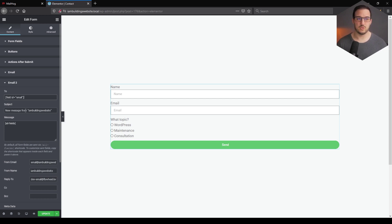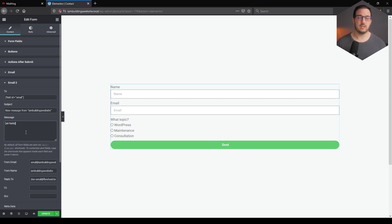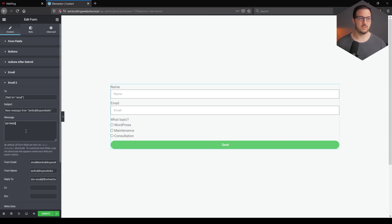The next step is to have a subject line. You can make it personalized if you like — the methods I'm going to show you can be used for the subject line as well. If we go to From Email, From Name, and Reply To, these are settings you can configure for yourself, but the main personalization will be in the message body. I have made a pre-configured email that I'm going to copy and paste into the message field and describe everything in detail.